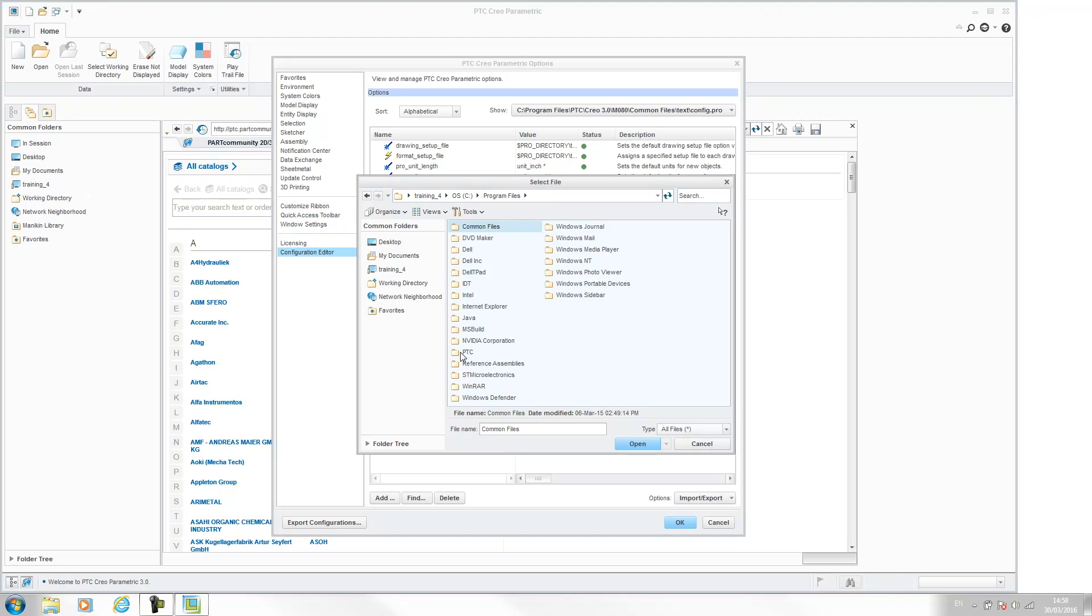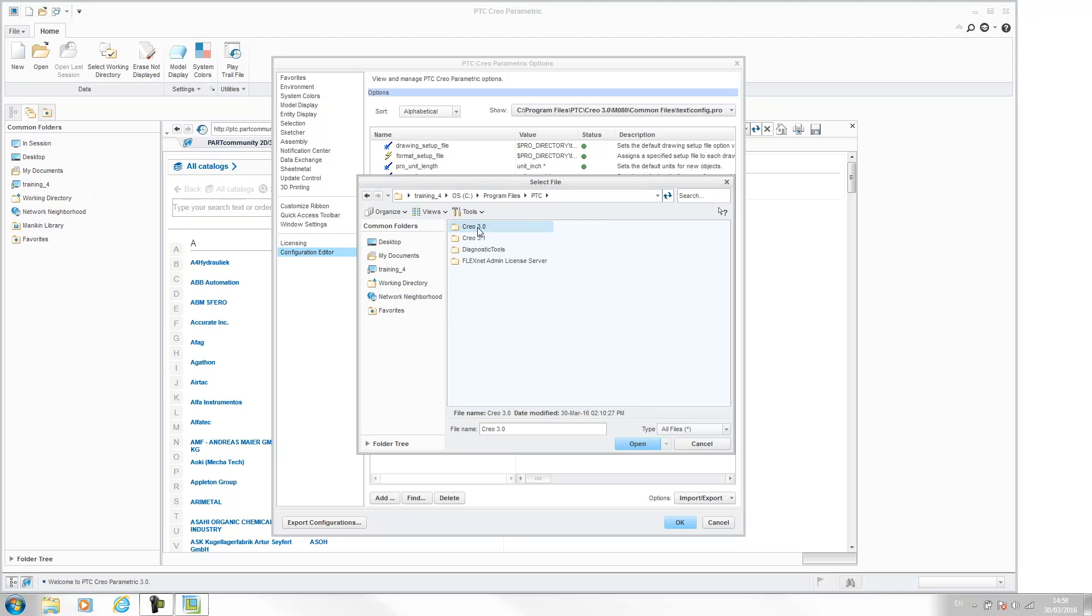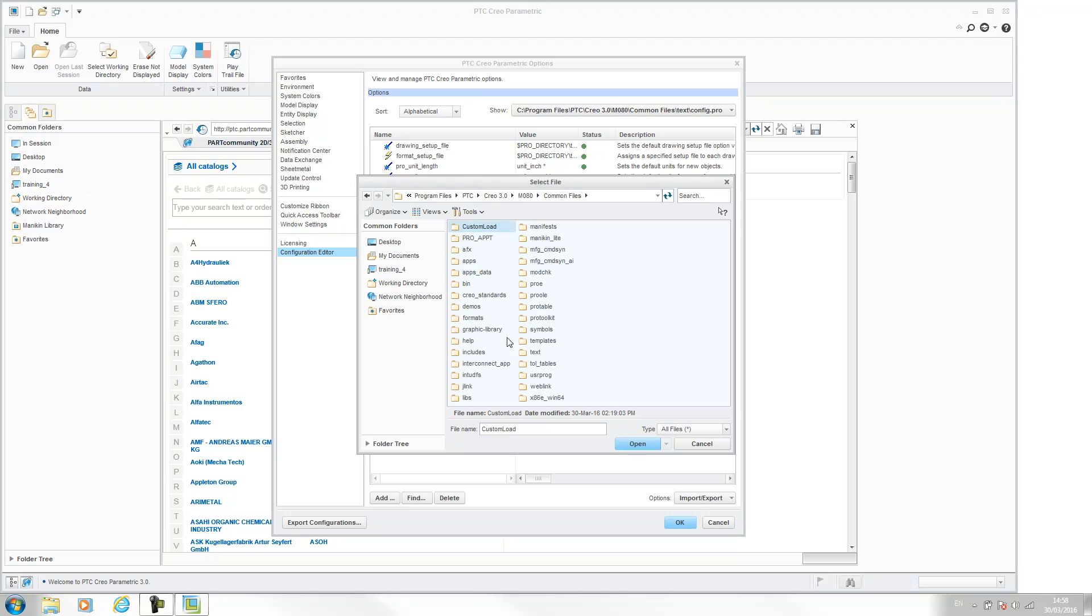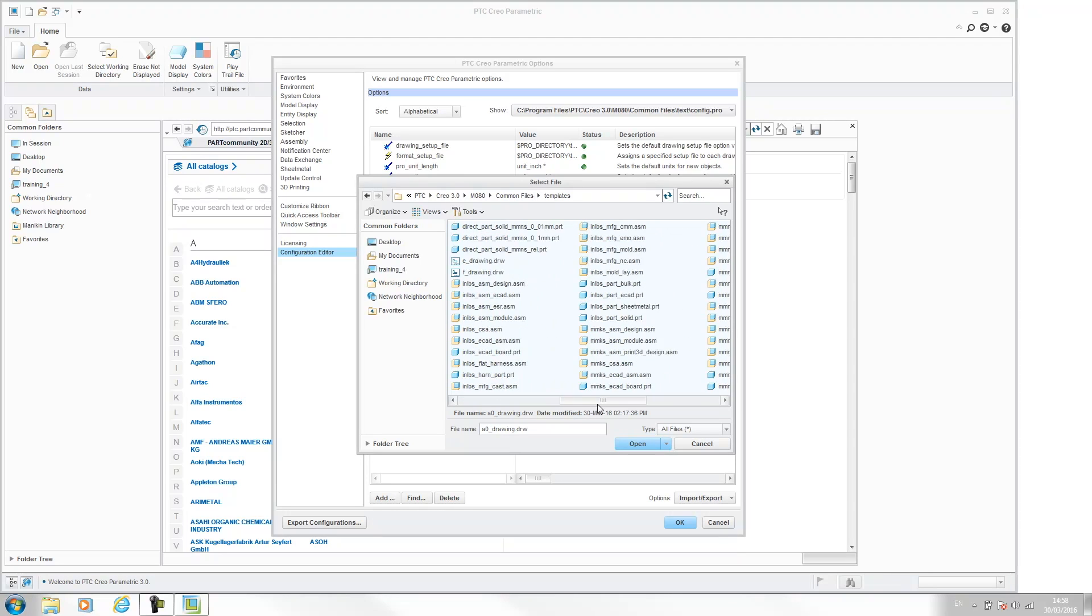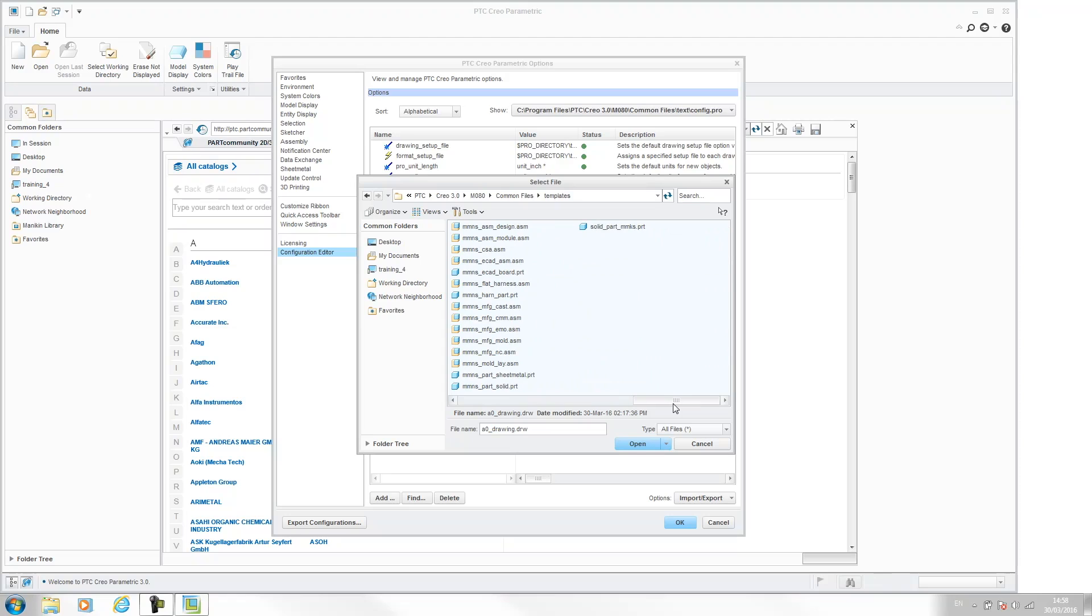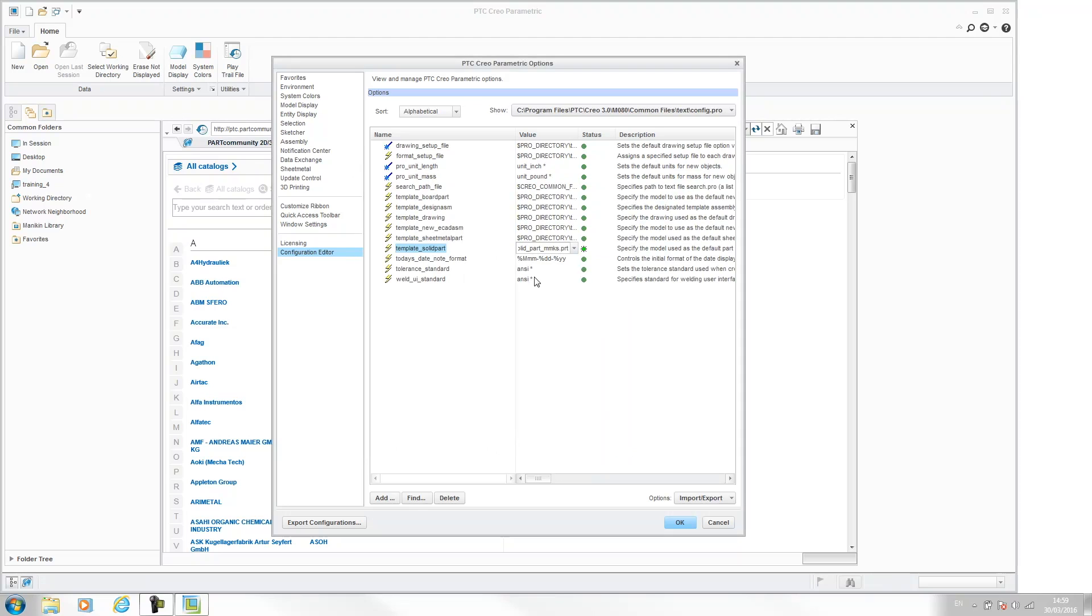But for me it's PTC, Creo 3, M080, common files and templates. And for solid part, I'm choosing solid part MMKS. So that stands for millimetres, kilograms, seconds, PRT. So hit open.